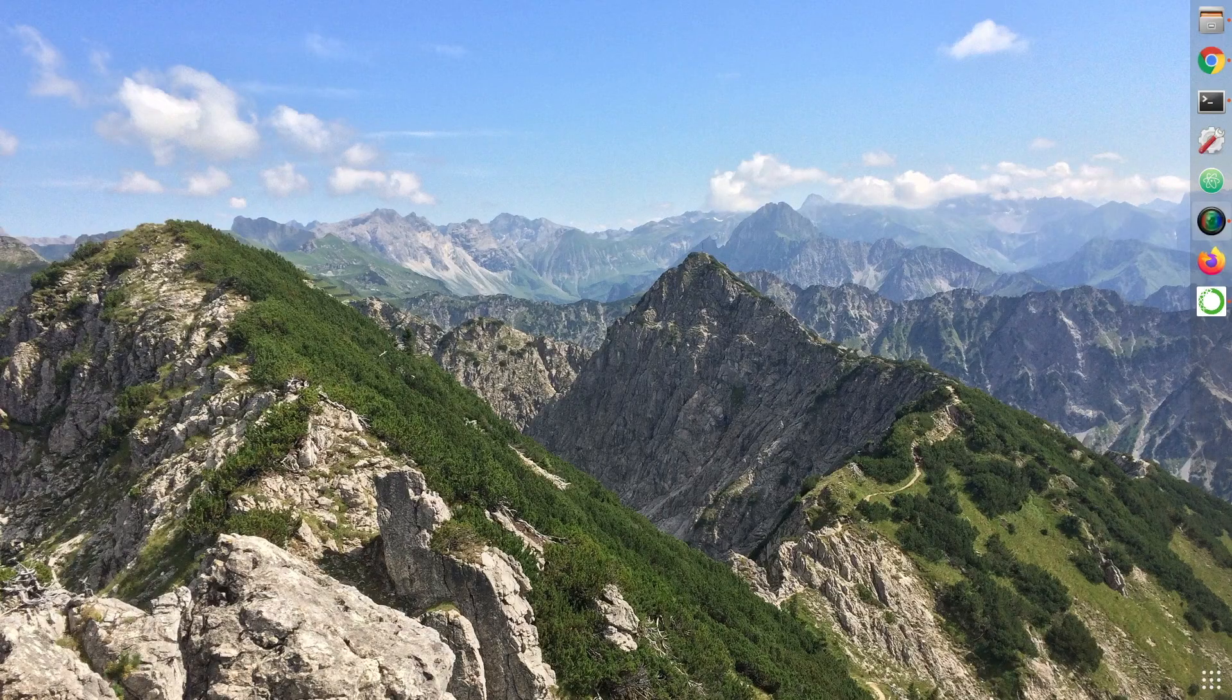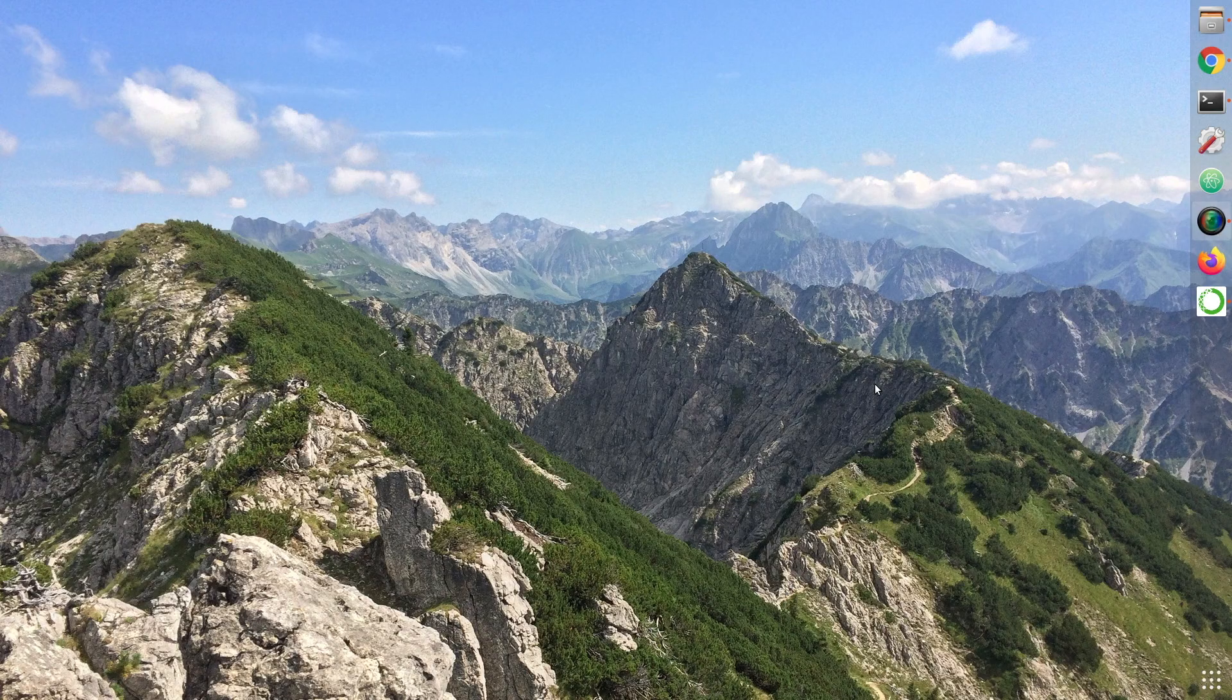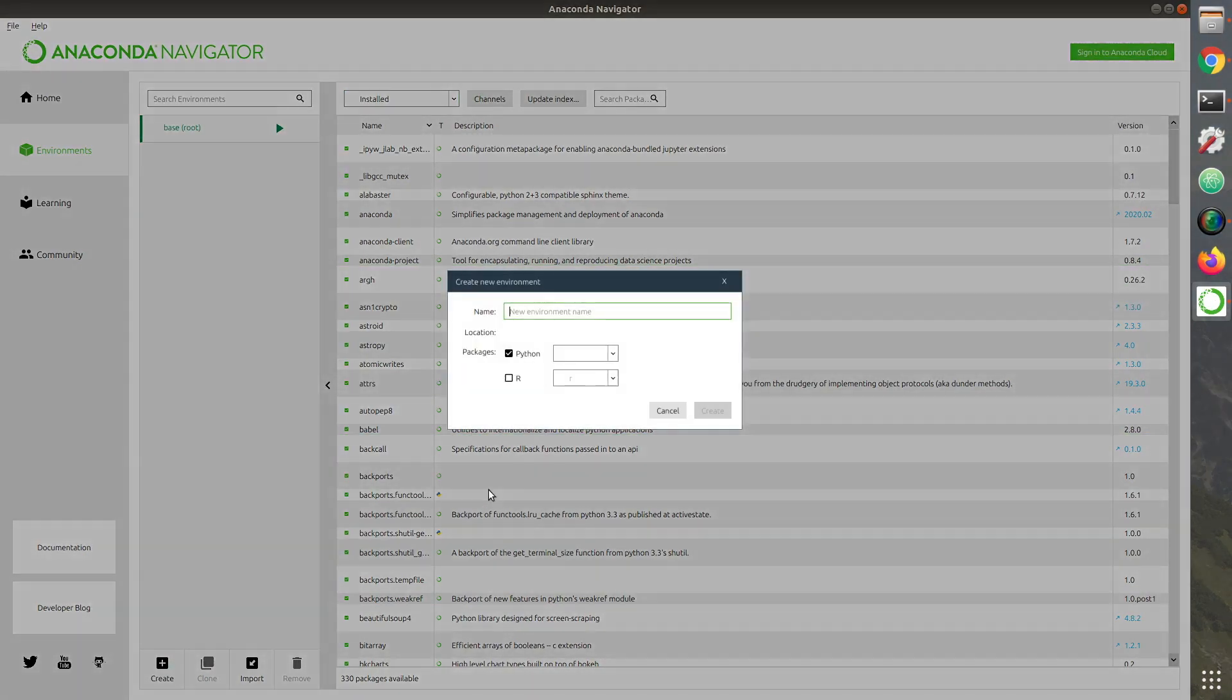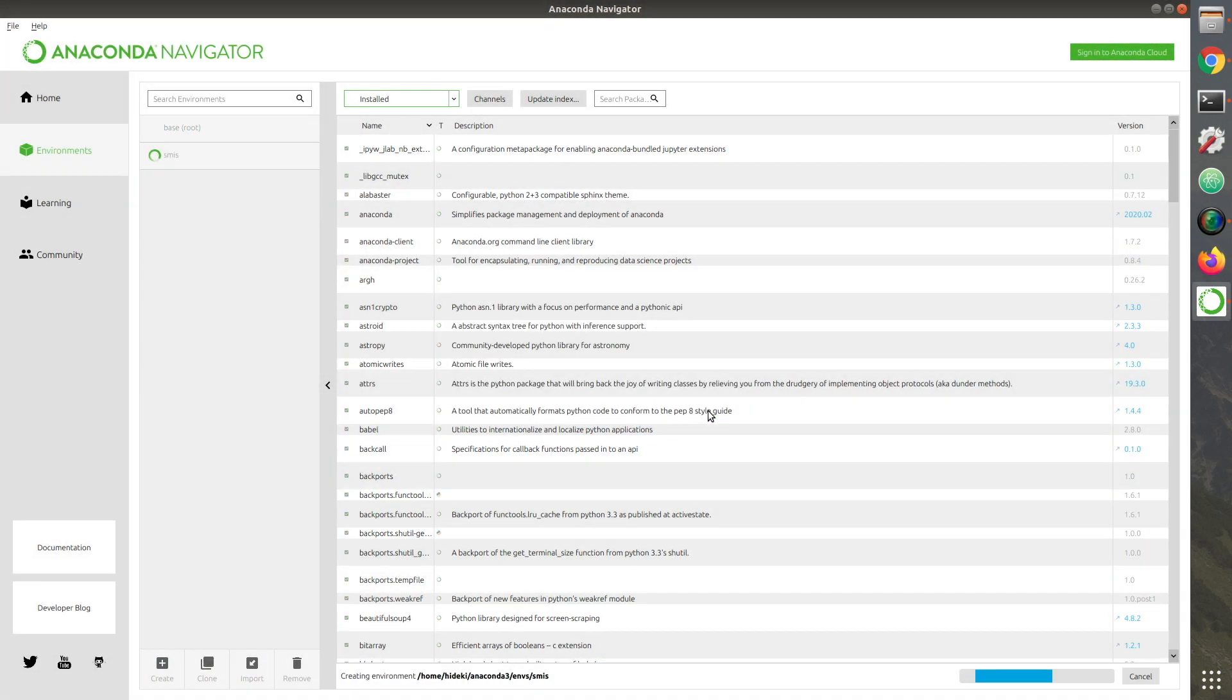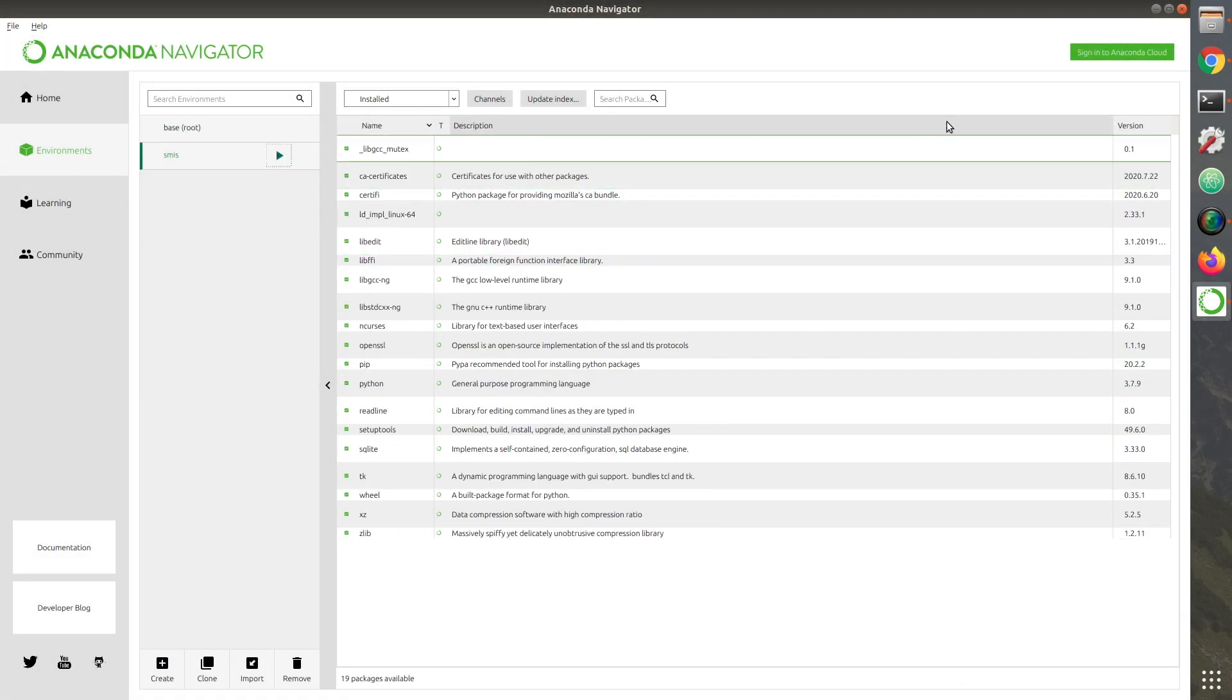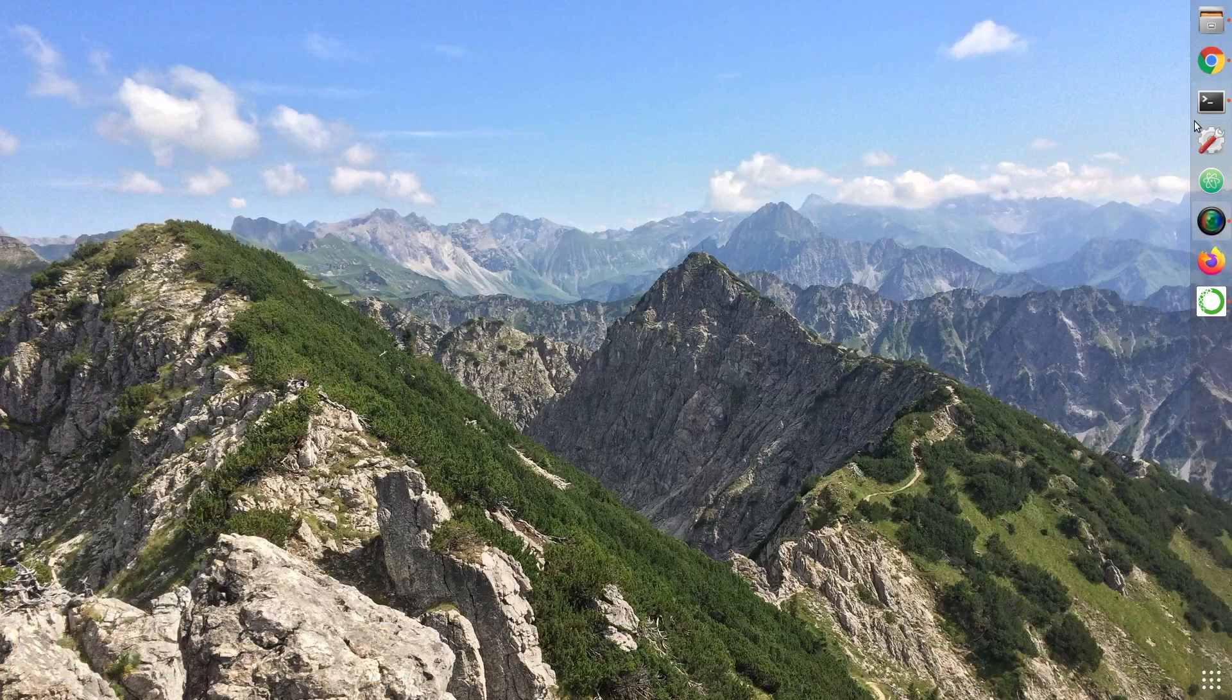We will use Anaconda. First, let's build an environment. You can choose any name for your environment. After creating the environment, launch the terminal.